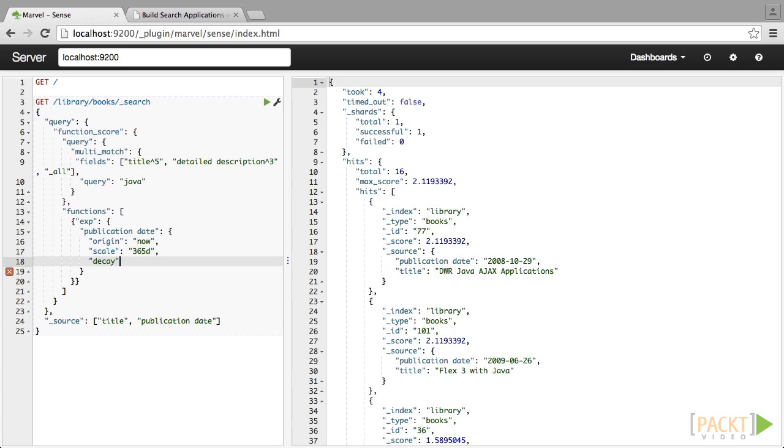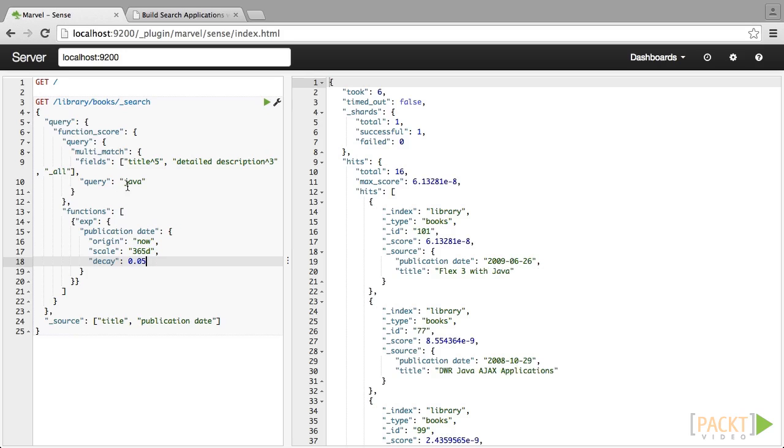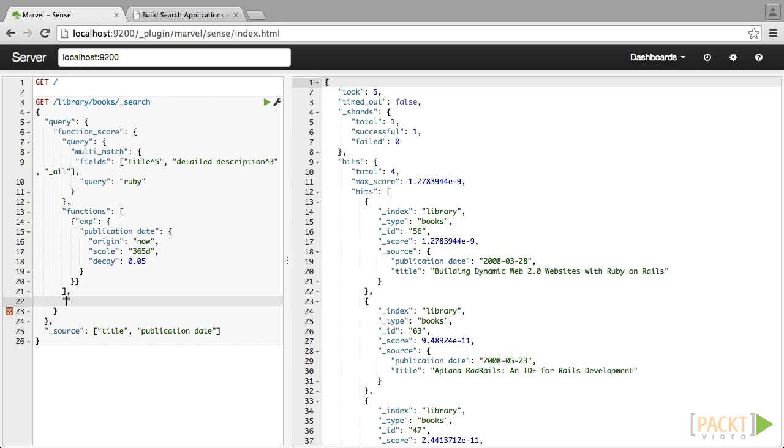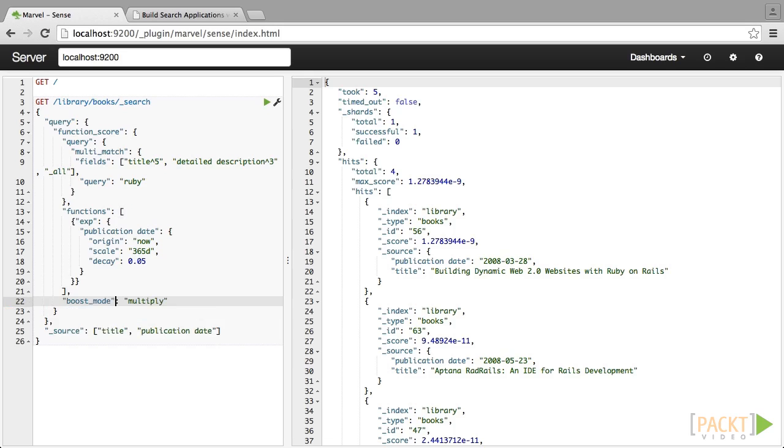The effect shouldn't be drastic, but if there were identical passages from two editions of the same book, then it should be enough so that the newer version will show up first. By default, the function score is going to multiply our function query against the score of the document itself. We want to decrease the effects of this and just use a sum.